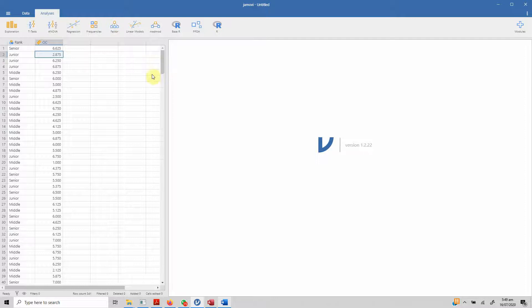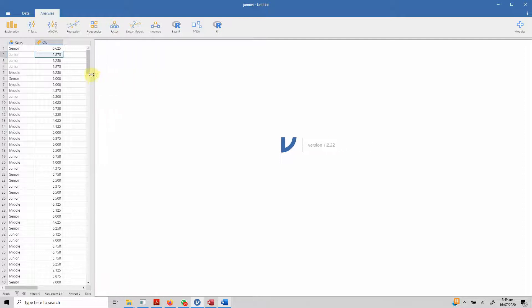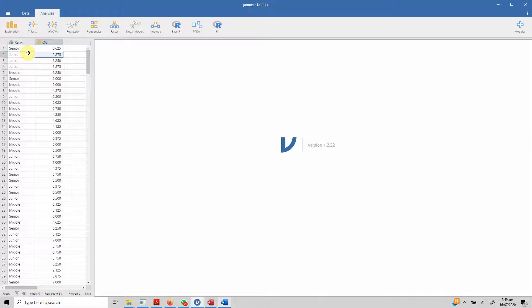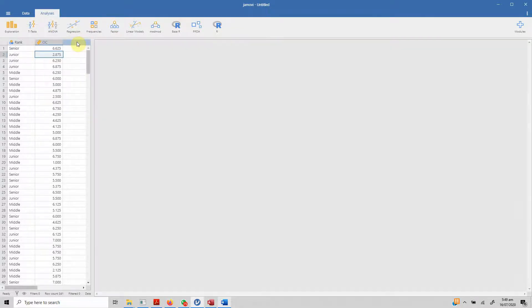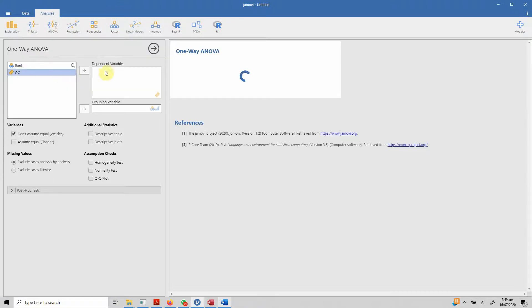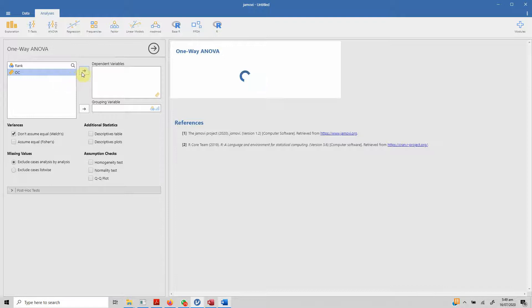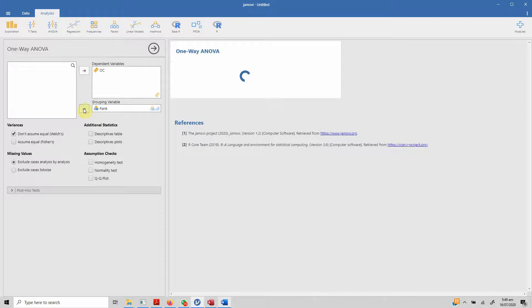What we are trying to do is, we are trying to establish if organizational commitment differs across different job ranks. Since we are looking at differences in organizational commitment among different job ranks, we are going to use one-way ANOVA, as described earlier. Just click ANOVA and select one-way ANOVA. OC is our dependent or criterion variable in which we want to evaluate the changes. Select this and rank is our grouping variable and it's loading.